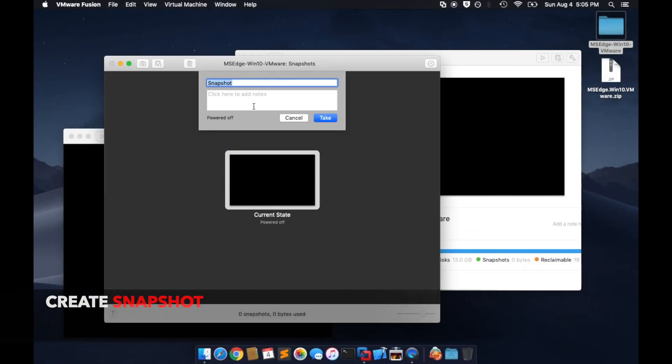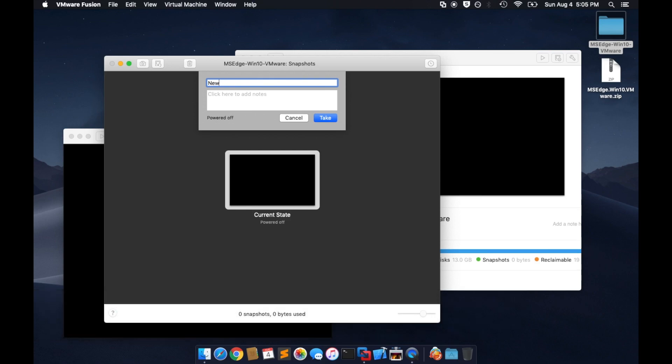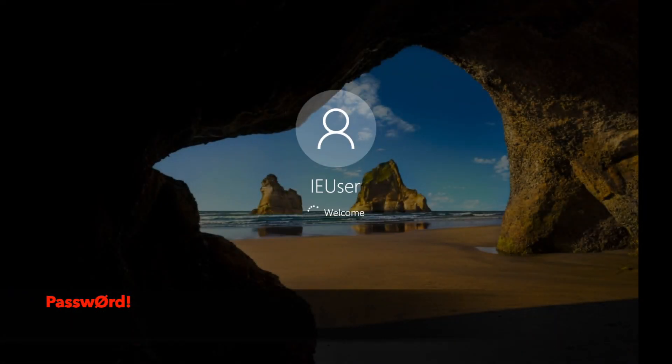Create a snapshot before powering on the VM. This is very important. The password for the VM is on the screen.